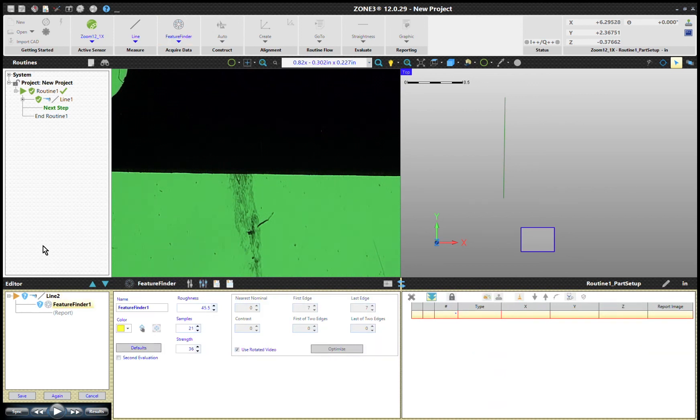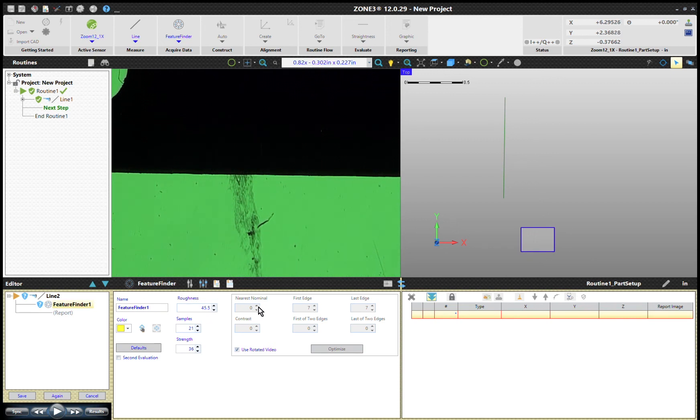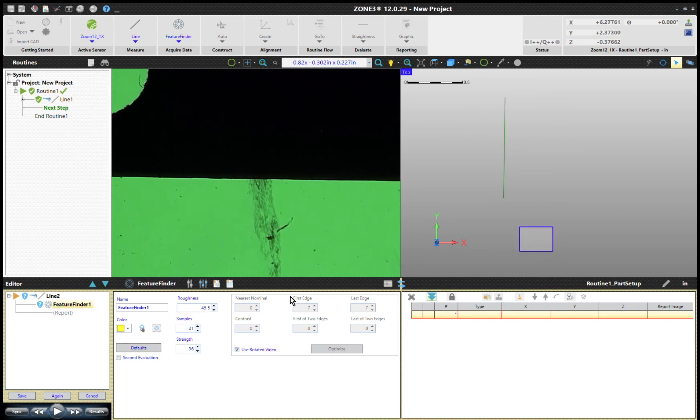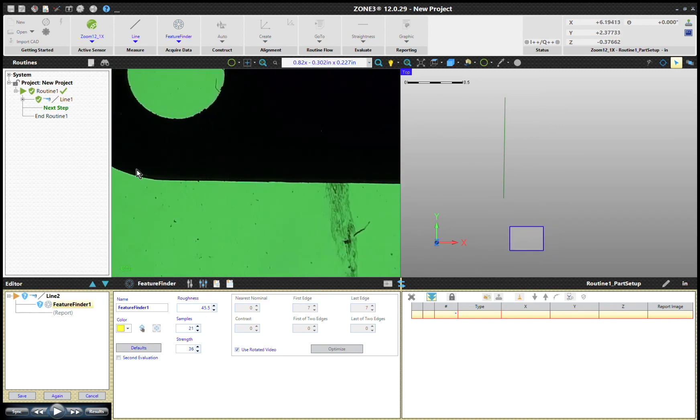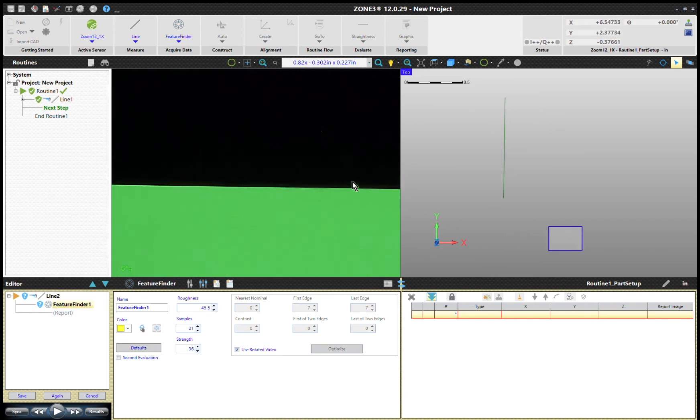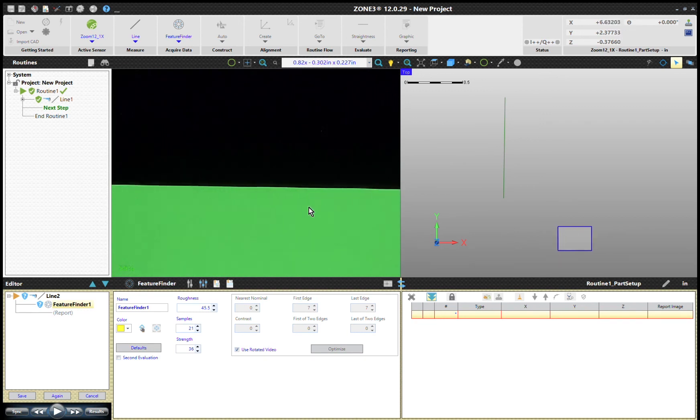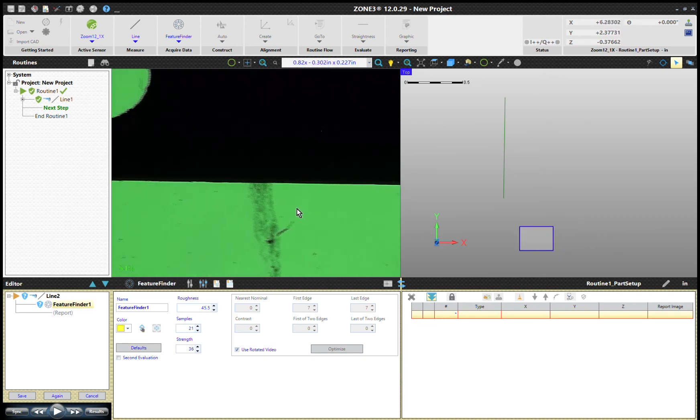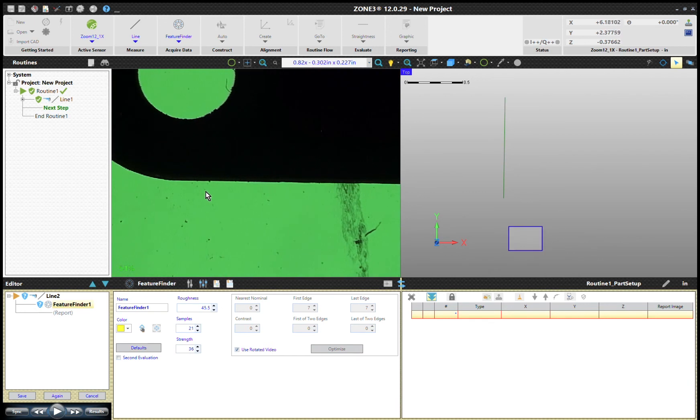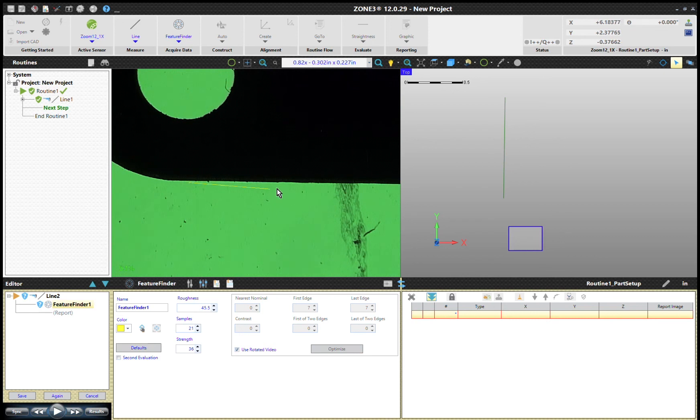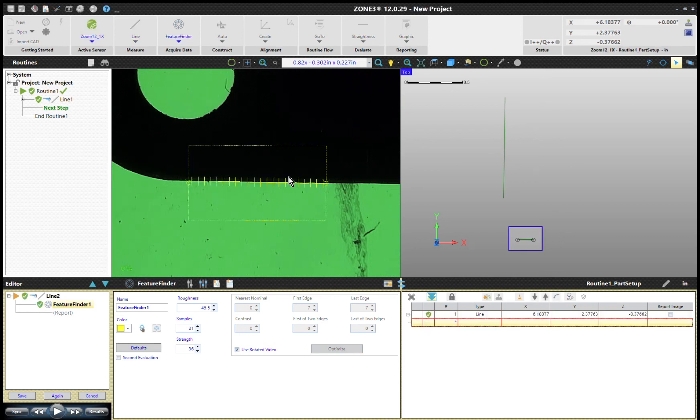What I want to do is measure along this whole edge. I'll just come along and click and hold the left mouse button down and drag it over. What happens is it collects some points. You may have more or less points.